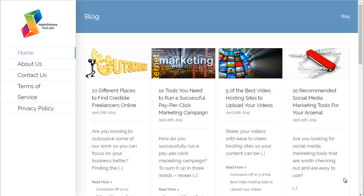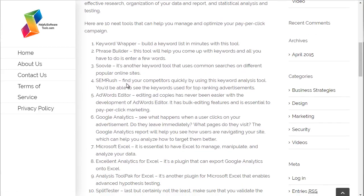This strategy taps into your prospect's busy life. One hundred percent of the population is busy — you're busy, I'm busy, and most likely your prospect is busy. Put yourself in your prospect's shoes for a second. Someone comes to your blog, finds a great article, starts reading it, and then halfway through they have to pick up their car at the mechanic, pick up their child at school, or go to the doctor's office. Life happens, and we forget.